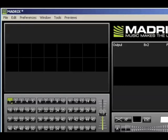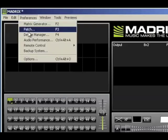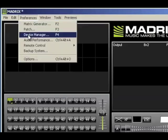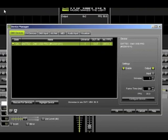Now that we have our matrix, we need to set up the audio source. Begin by going to Preferences and then selecting Device Manager. Notice your Enttec DMX device is automatically set for you.